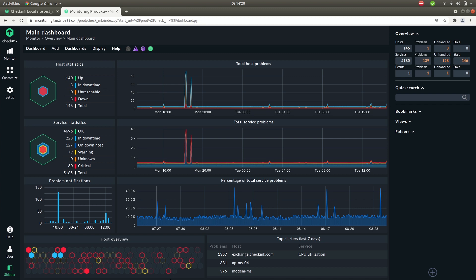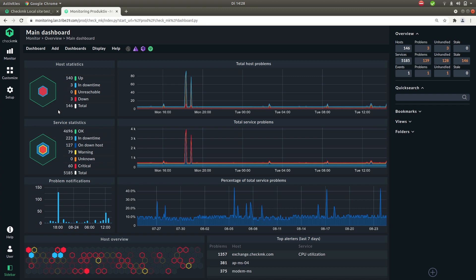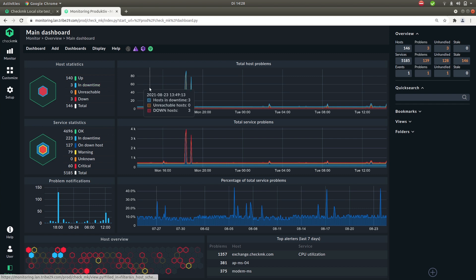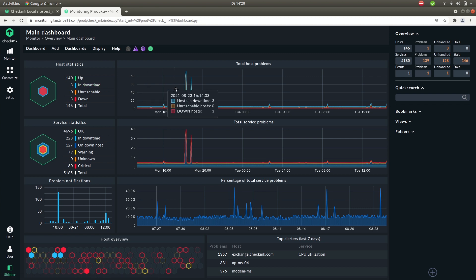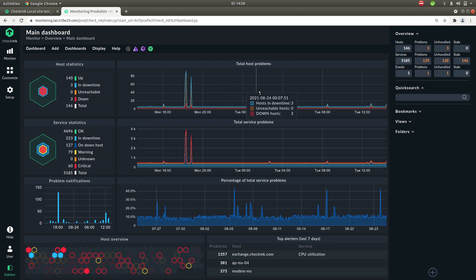So here you see the dashboard of our demo server. You see that there is a lot more going on than on our VM because that had only one host. So here on the top left you'll see the host statistics. The number of total hosts, how many are up or are in down time. Right of this you'll see the same thing but over time.